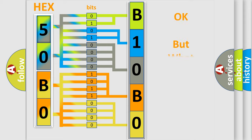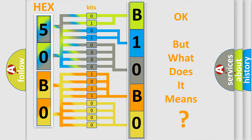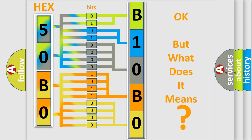The number itself does not make sense to us if we cannot assign information about what it actually expresses. So, what does the diagnostic trouble code B10B013 interpret specifically for Lincoln car manufacturers?